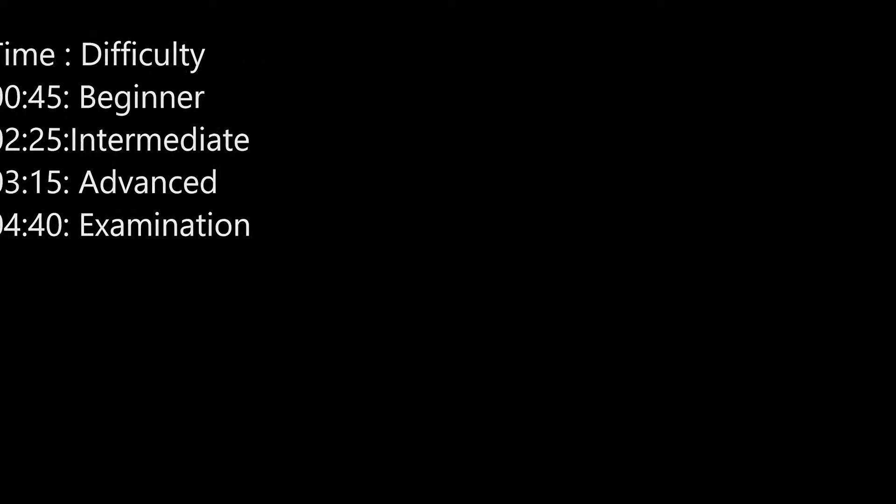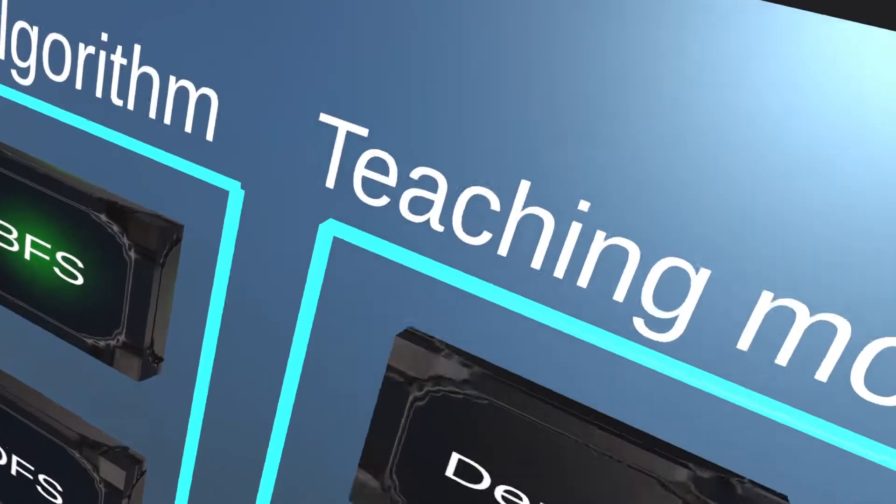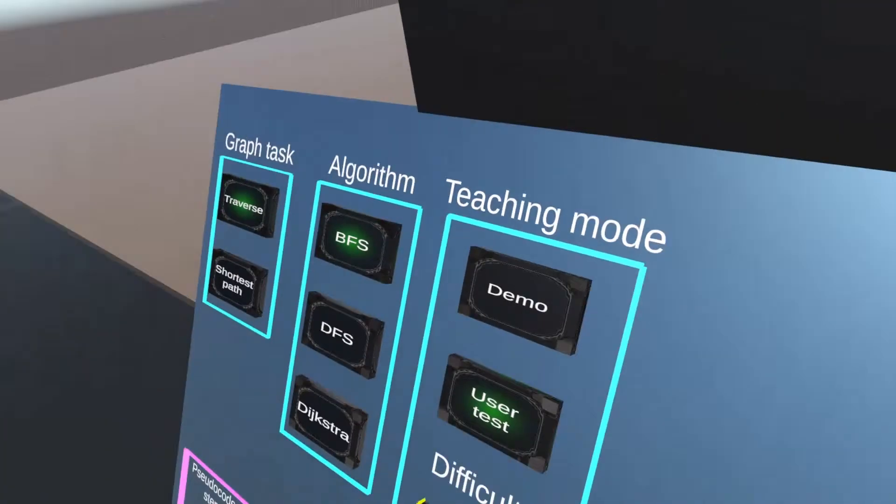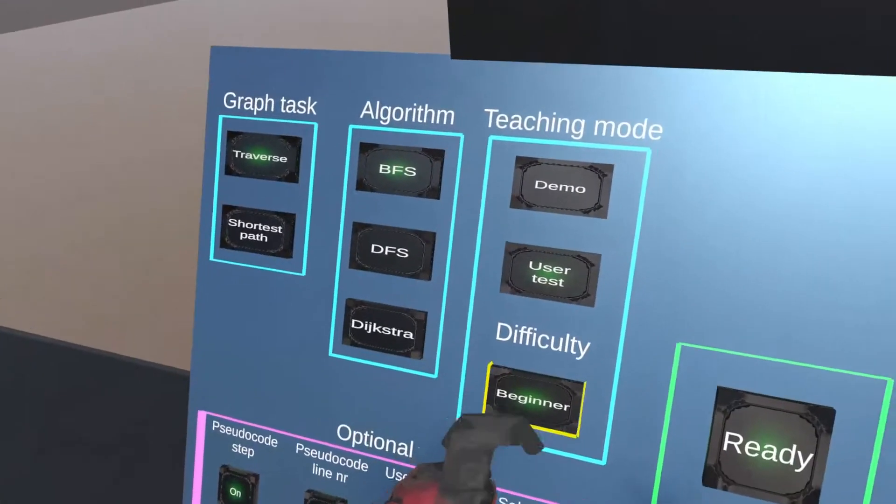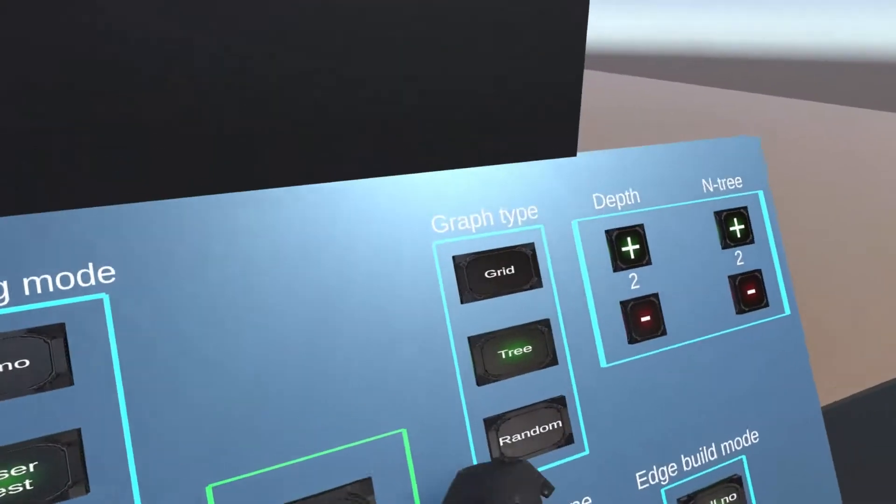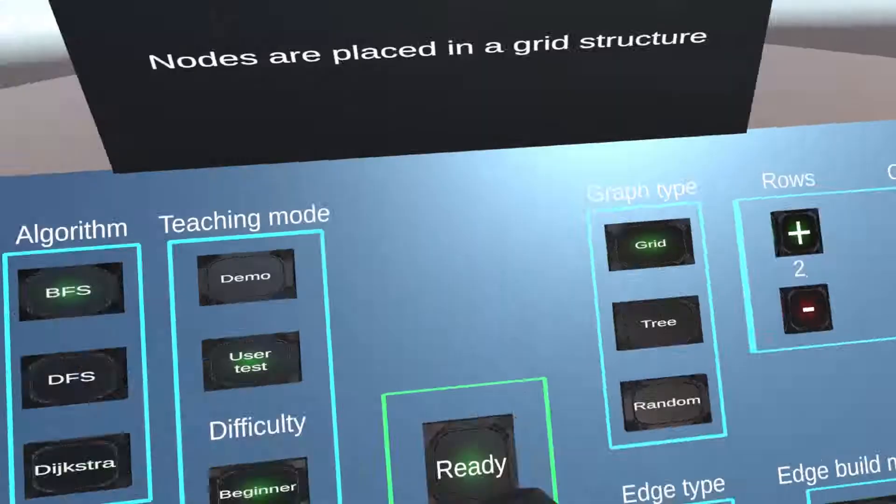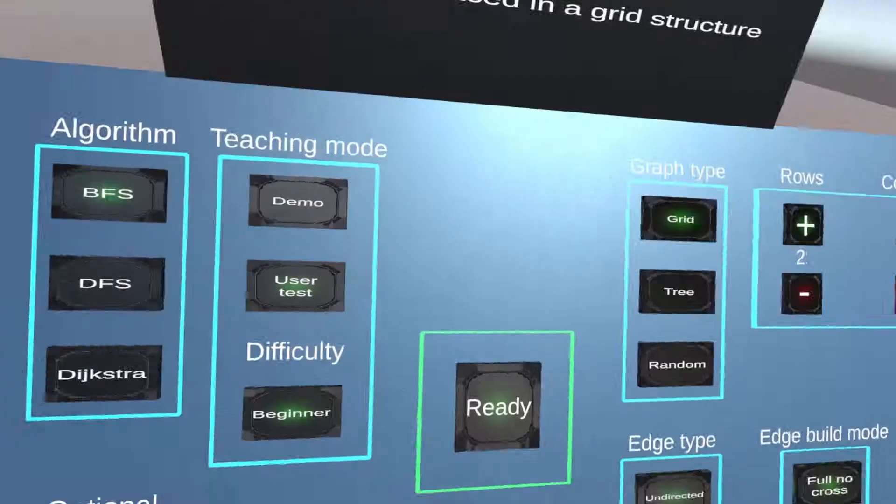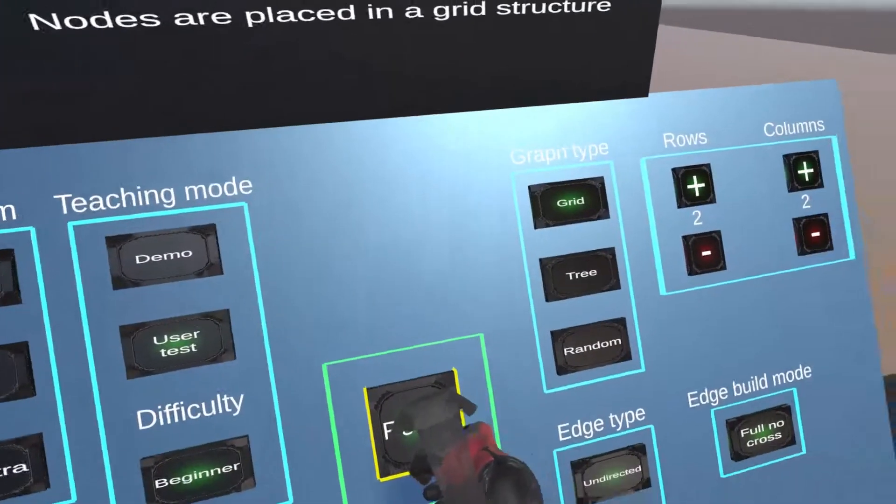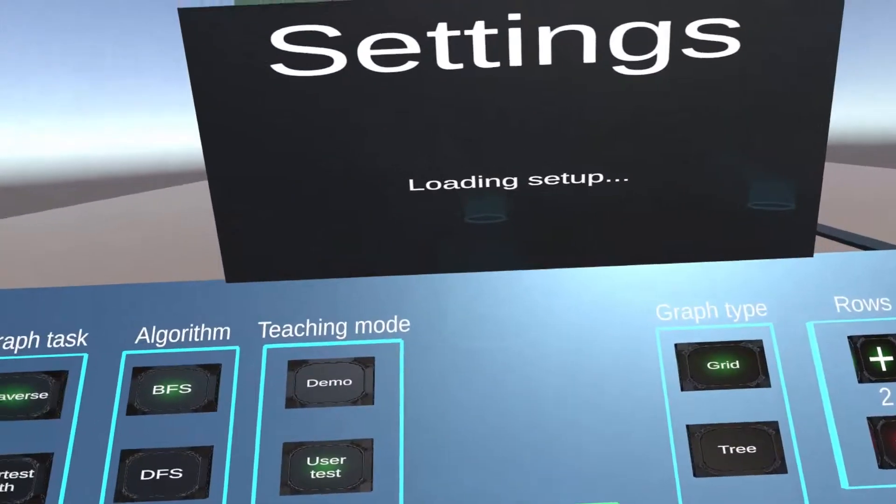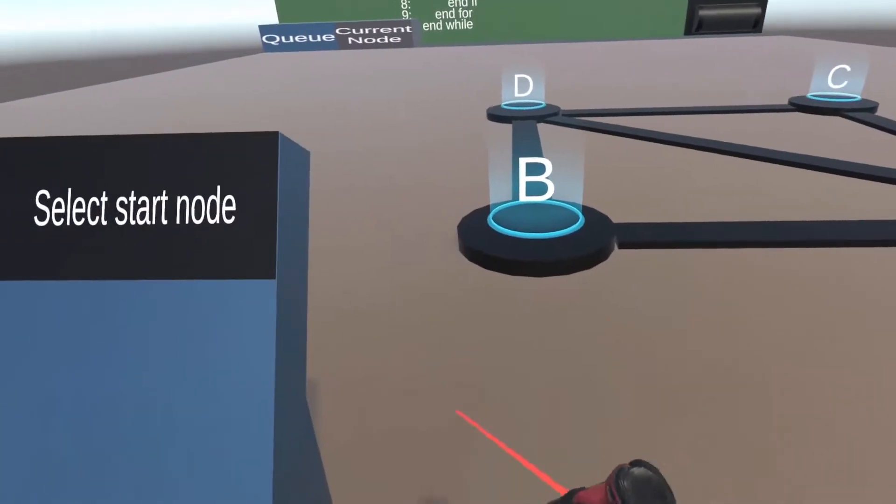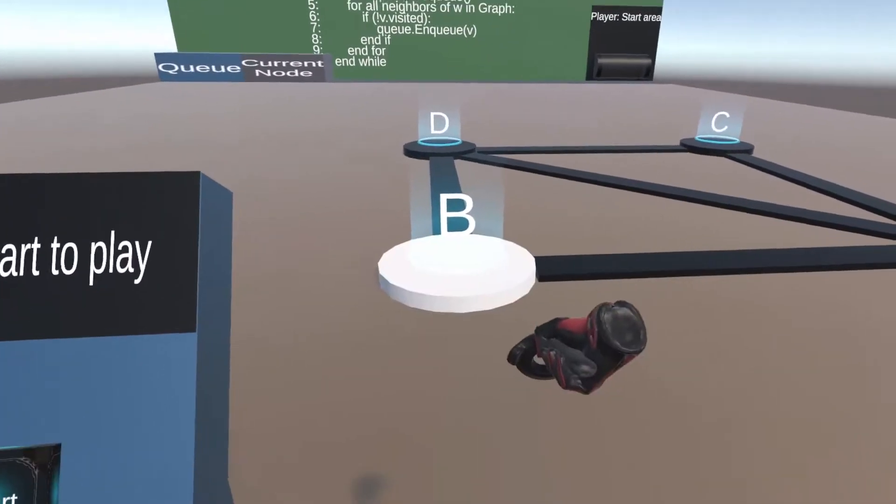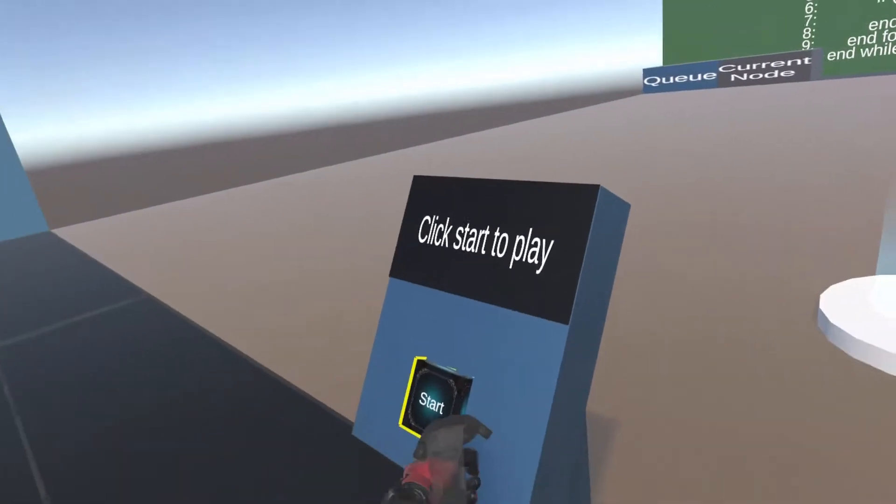Node selection will be enabled so that we must choose the start node ourselves. The start node can be any of the nodes in the graph. When the start node has been selected and the start button clicked, the start node will start to flash yellow, meaning we should enqueue it using the laser pointer.